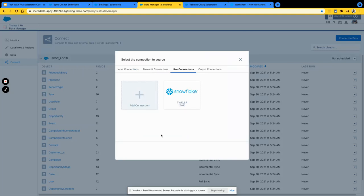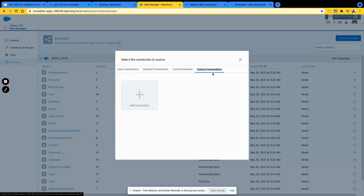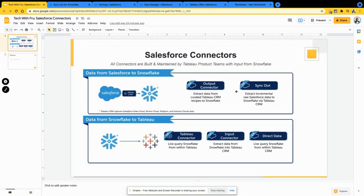The second option: let's say you don't want to query Snowflake from within Tableau CRM — you want to output results from your recipes or the work you do in Tableau CRM and write that back to Snowflake. This is where the output connection comes into play. A lot of folks might not see the output connection, so I'm going to show how to get access to it.